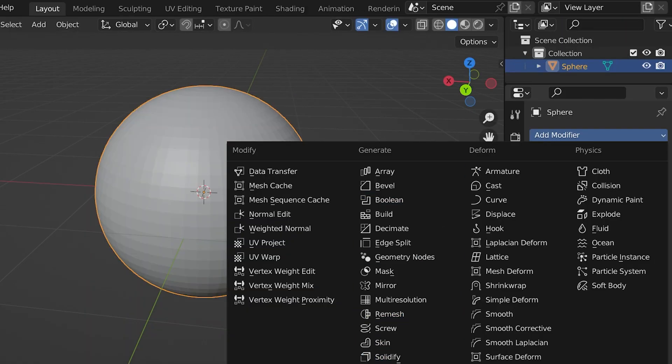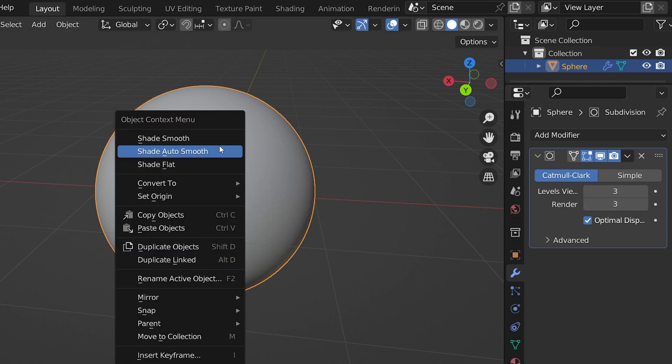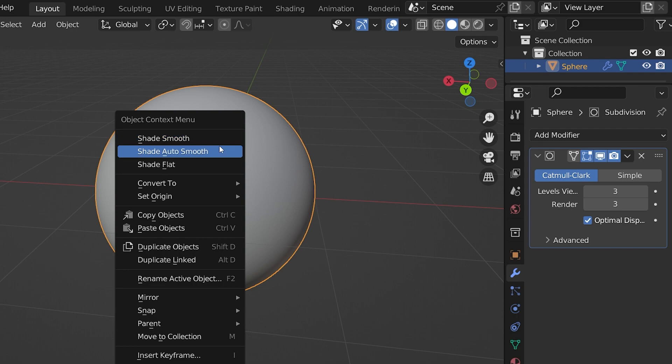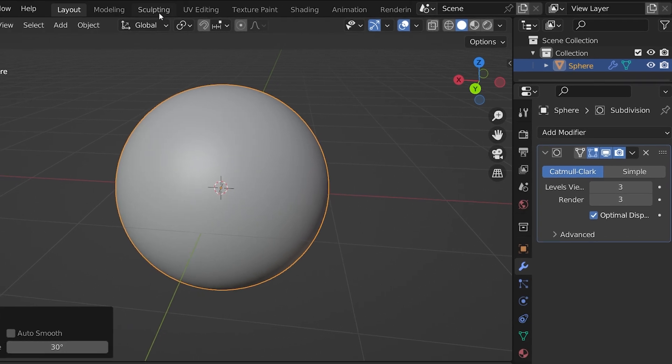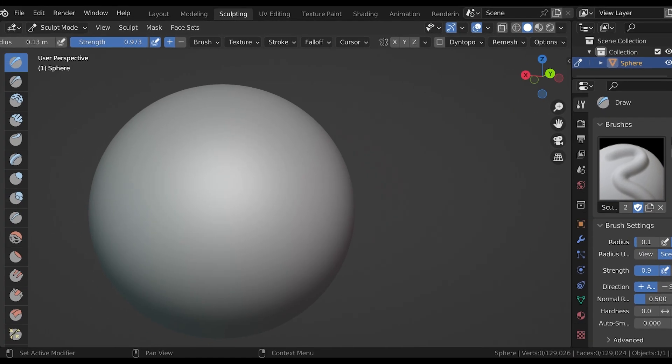I'll give it a lot of subdivision so we have plenty to work with. In object mode, I'm going to set the object to Shade Smooth so we get a much smoother view of the sculpture. Now let's go into the sculpting workspace, which takes us into sculpt mode automatically.